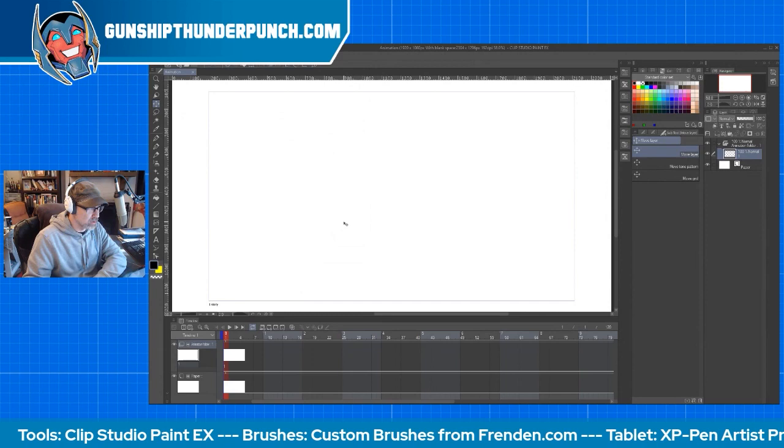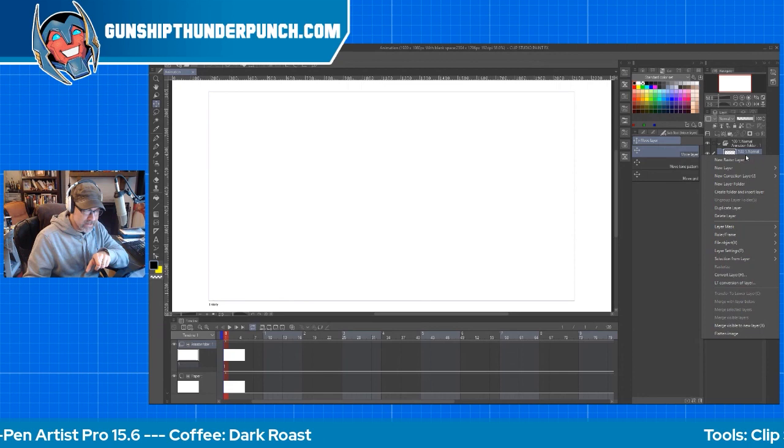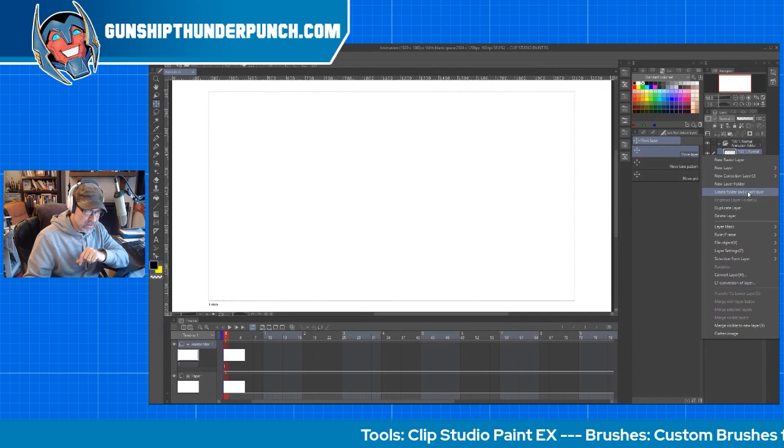All right. So by default, what's going to pop up here is one cell right over here on the right. Now, before you get started doing anything, right click on that layer, go down here to create folder and insert layer, and it will throw that into a folder.